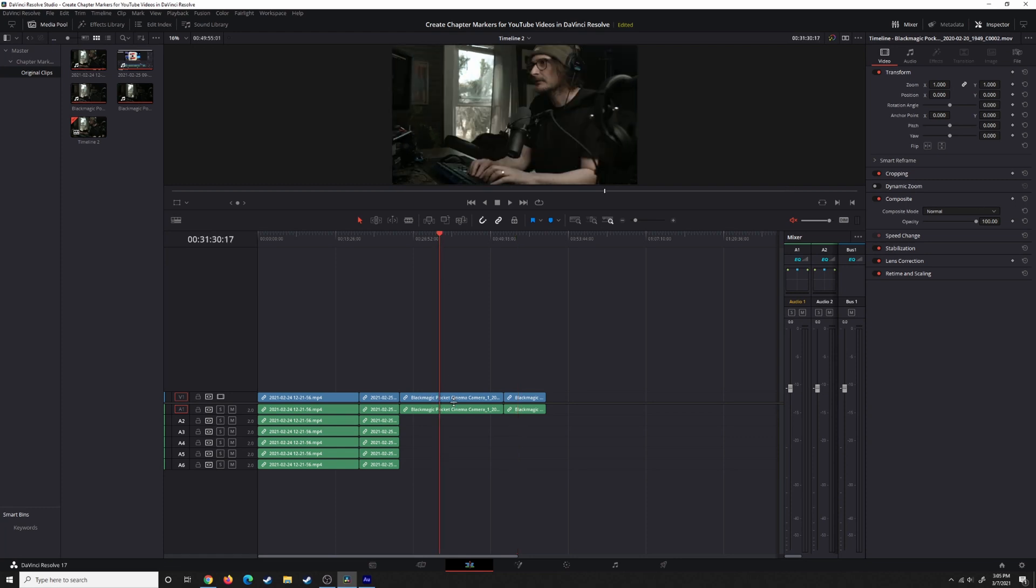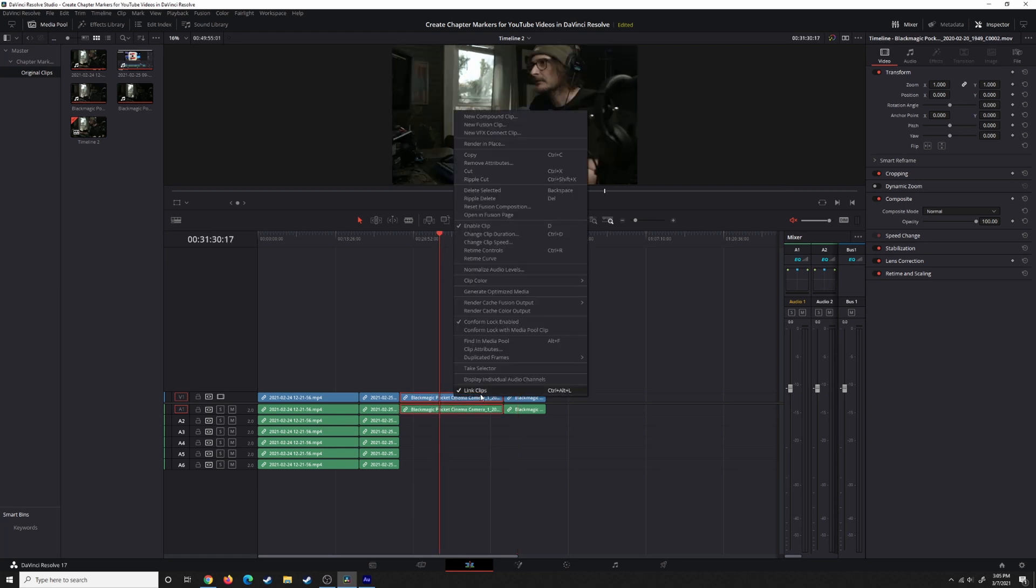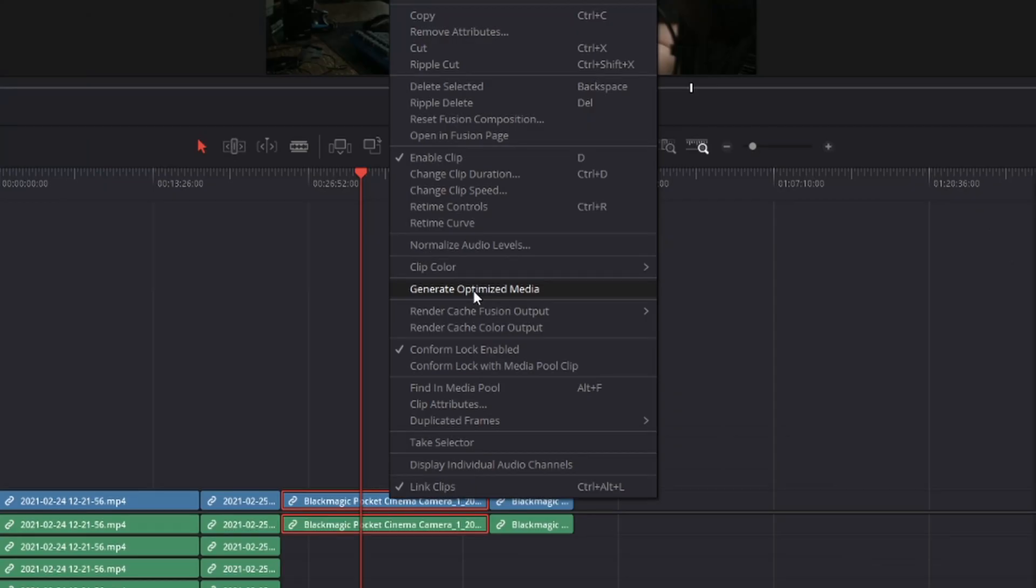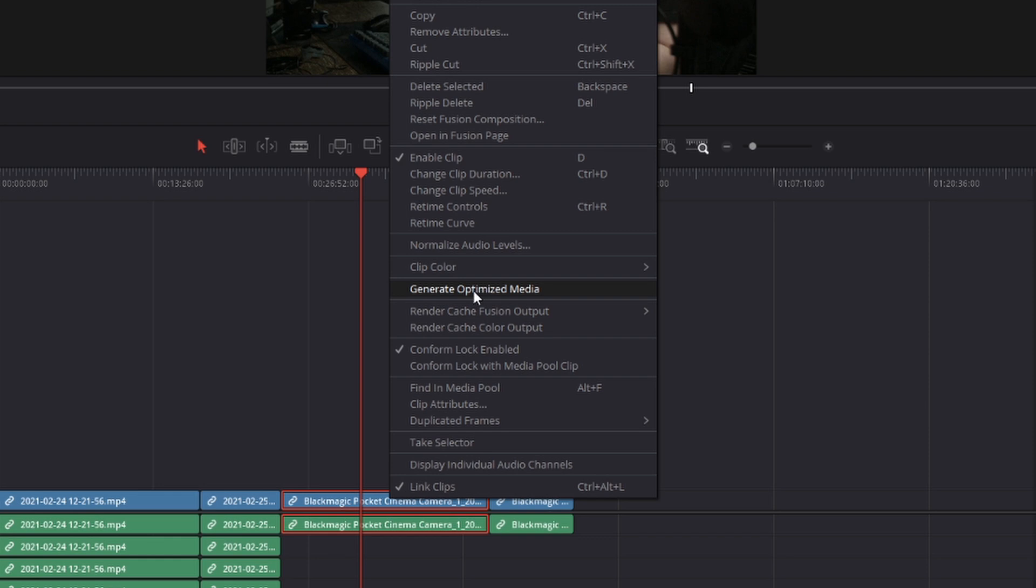On the timeline, you also have the ability to generate optimized media. So if you later on wish to generate optimized media after you've already started working on the project, you can still do that.